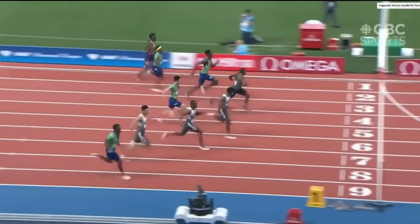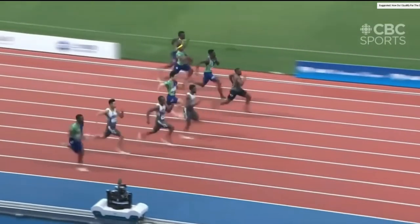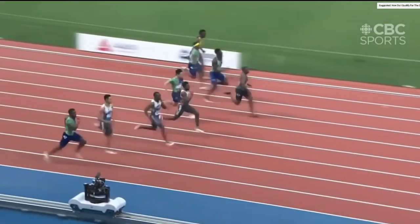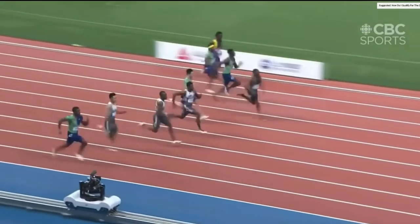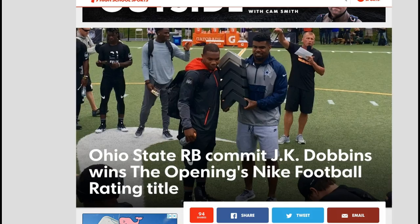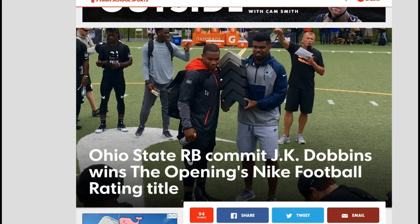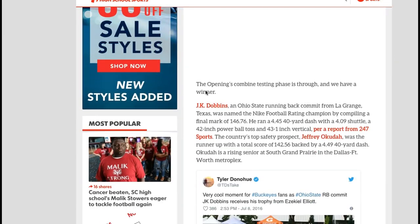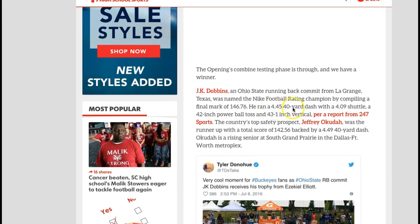So when we talk about who's faster than somebody, we have to segment it out. Let me put this to a football example. We all know who JK Dobbins is — a very good running back for Ohio State. He's somebody I would consider quicker than fast.